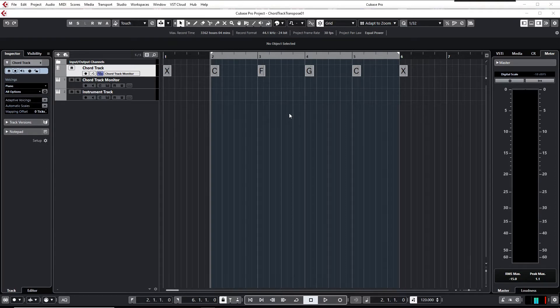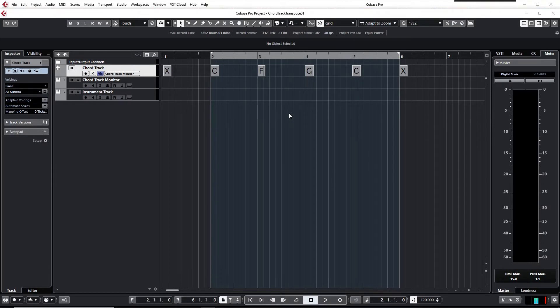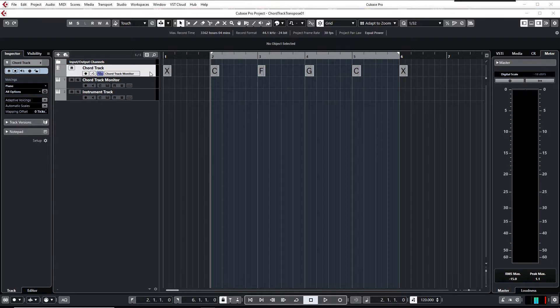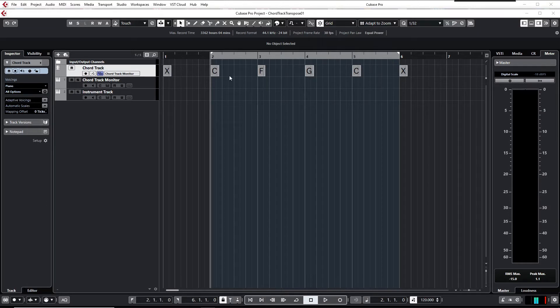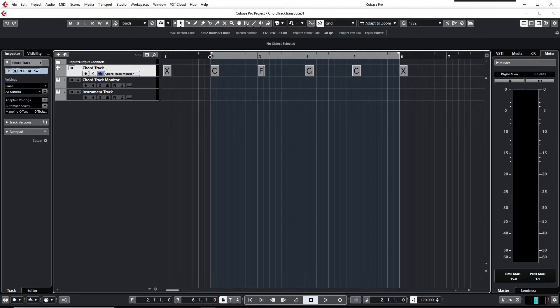I didn't find this method in the documentation so it might be quite interesting for you. To show you the method I prepared a chord track with some chord events on it to represent a 1-4-5-1 chord progression in C major. And it sounds like this.